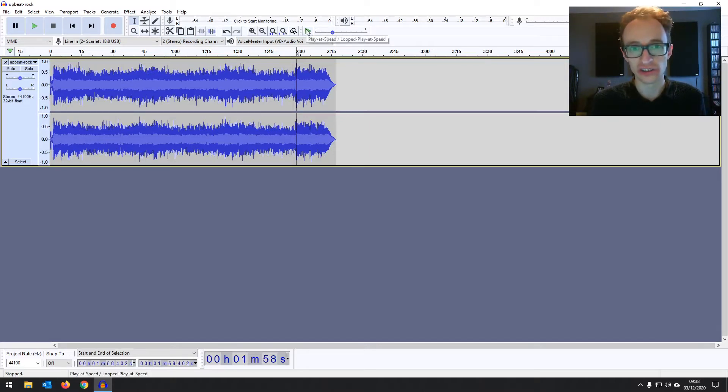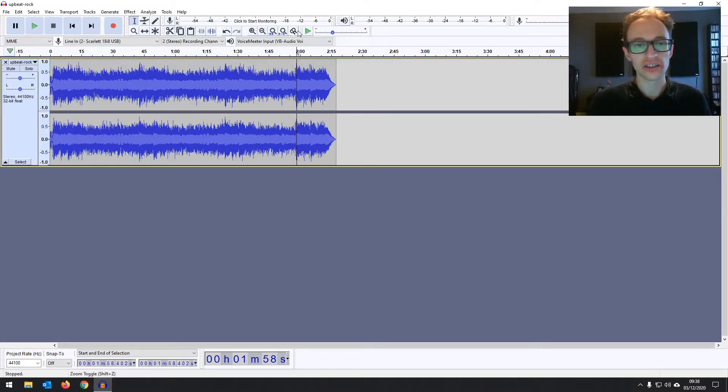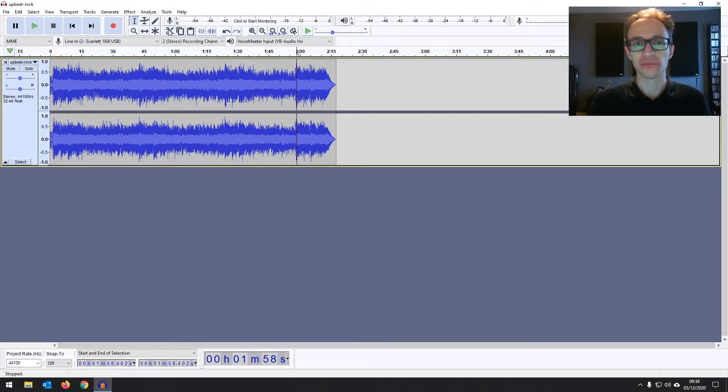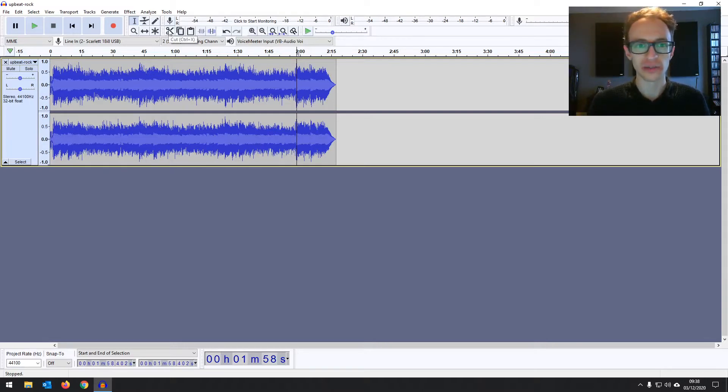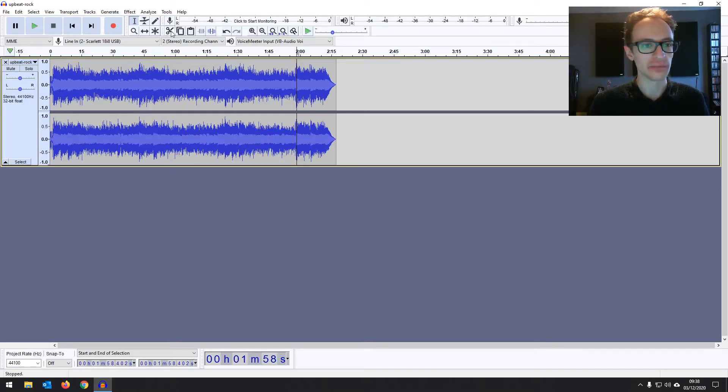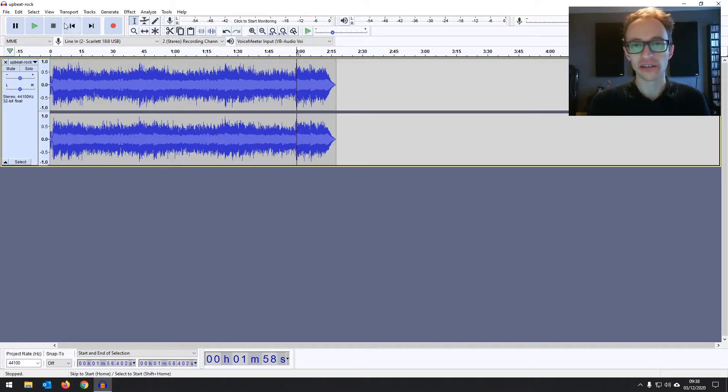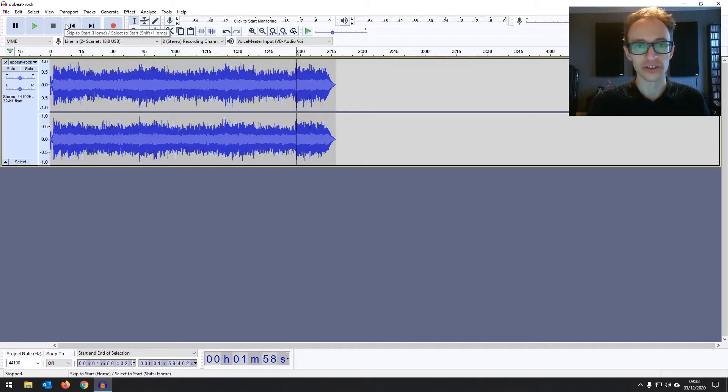But not to worry because a lot of that stuff you're not even going to need to use straight away and it does become quite self-explanatory once we get into it, once you've used each tool a couple of times. And just a side note, I'm on the Windows 10 version but it's pretty much laid out the same across all the different versions.